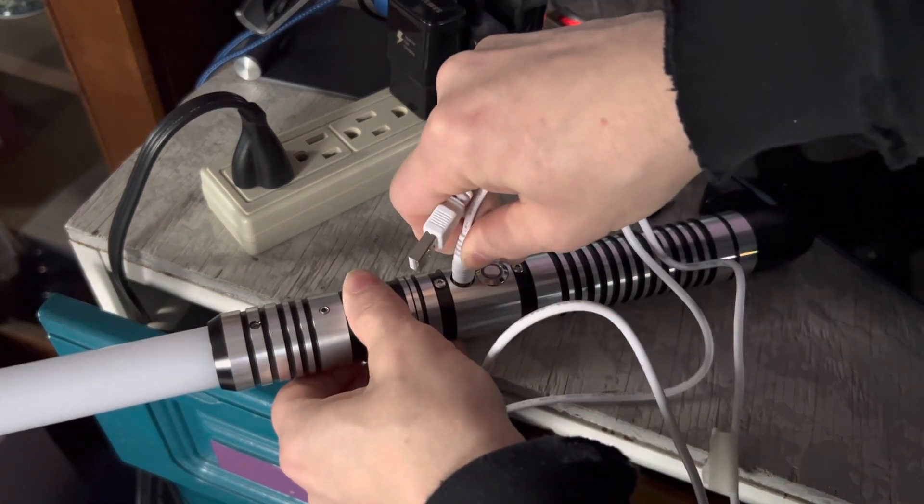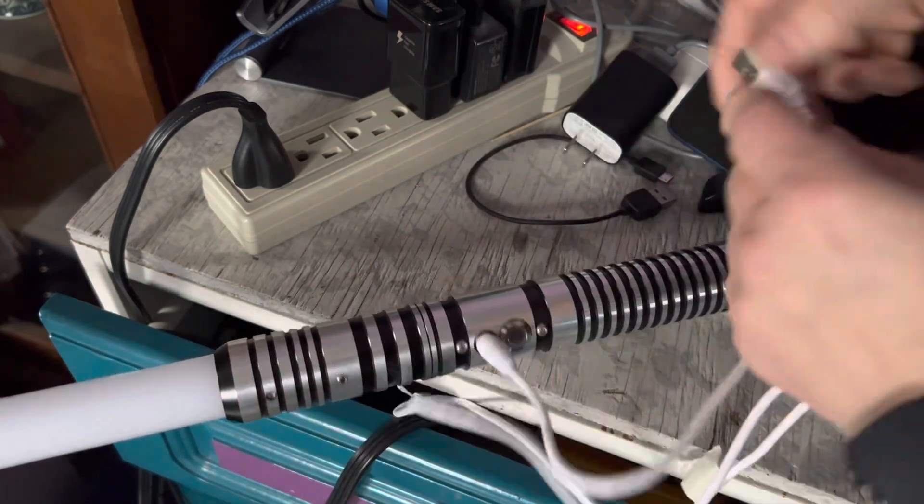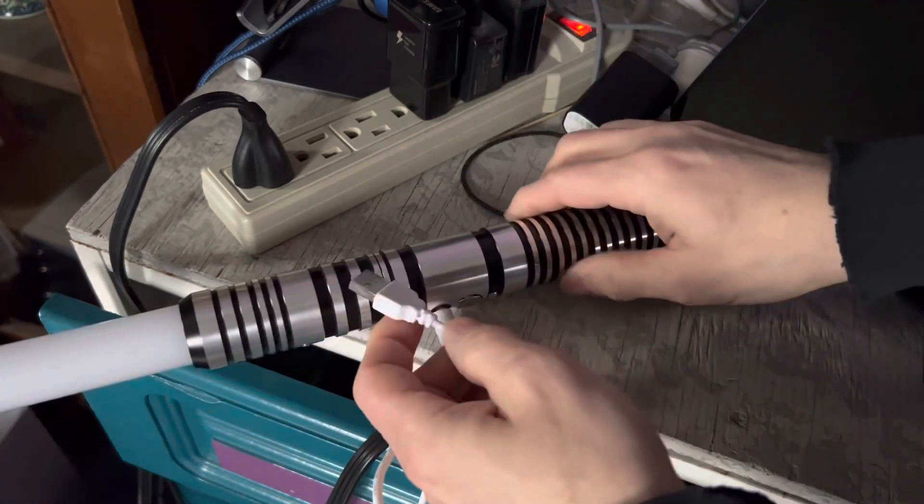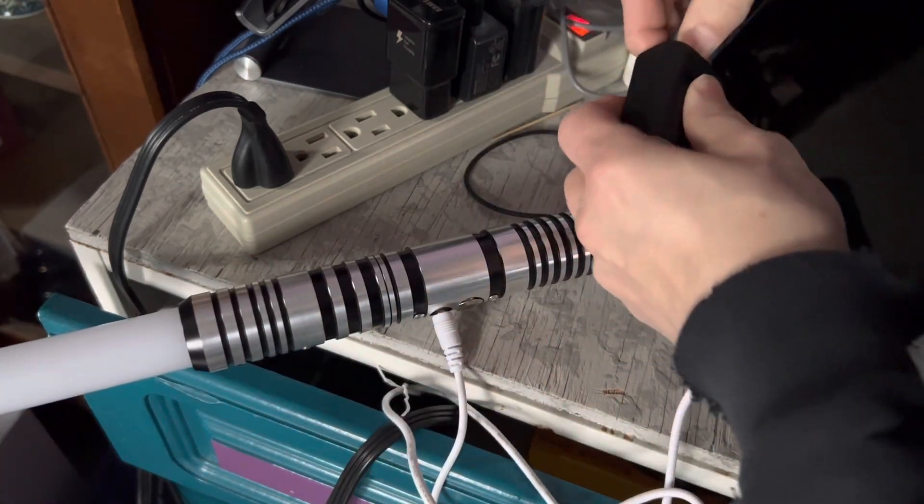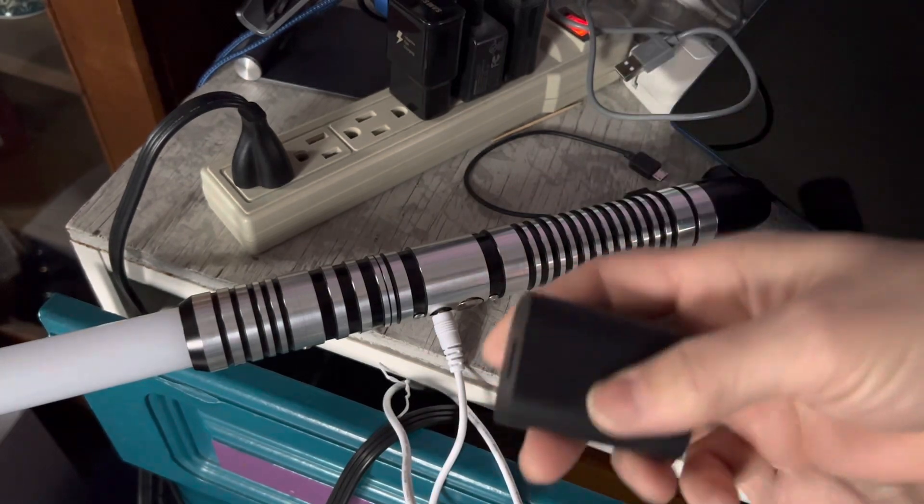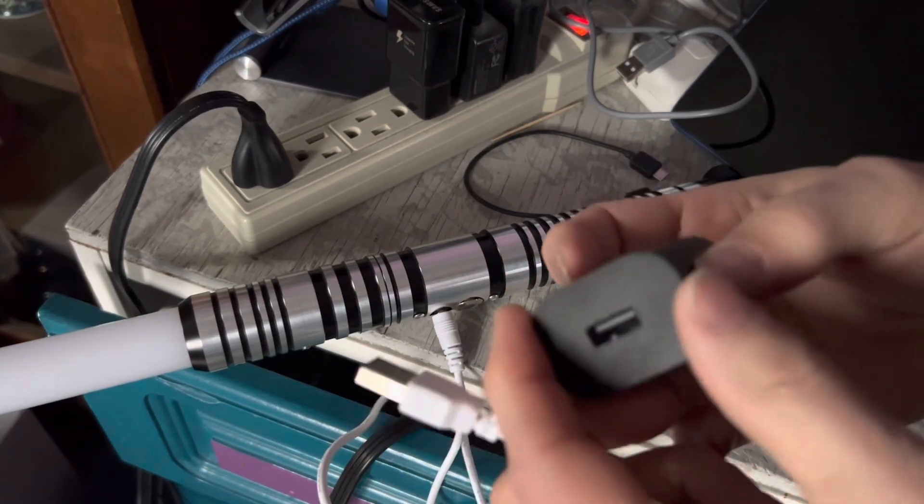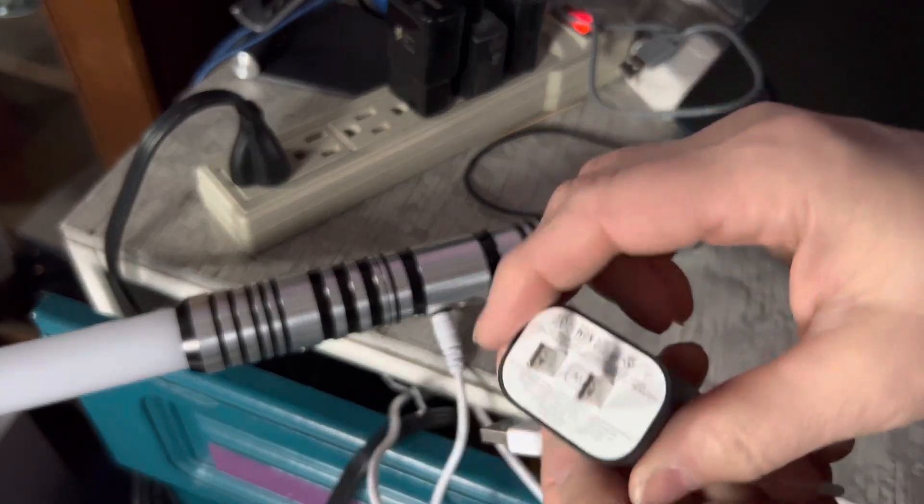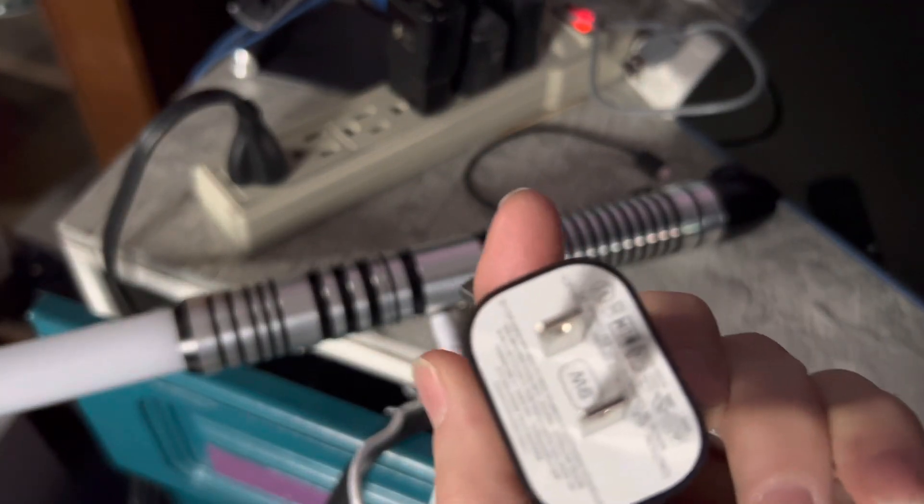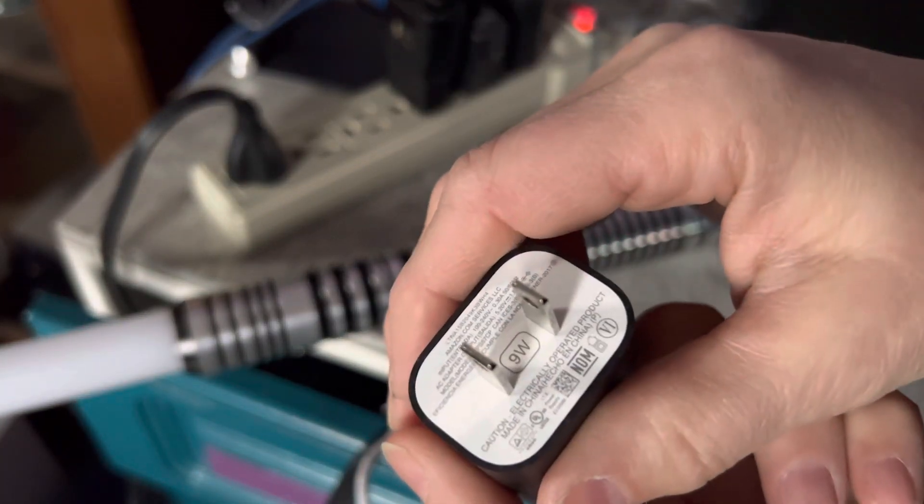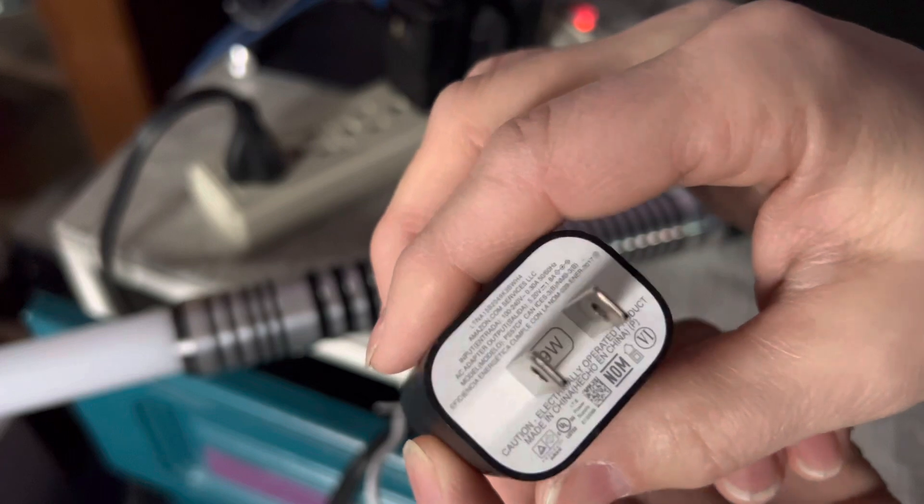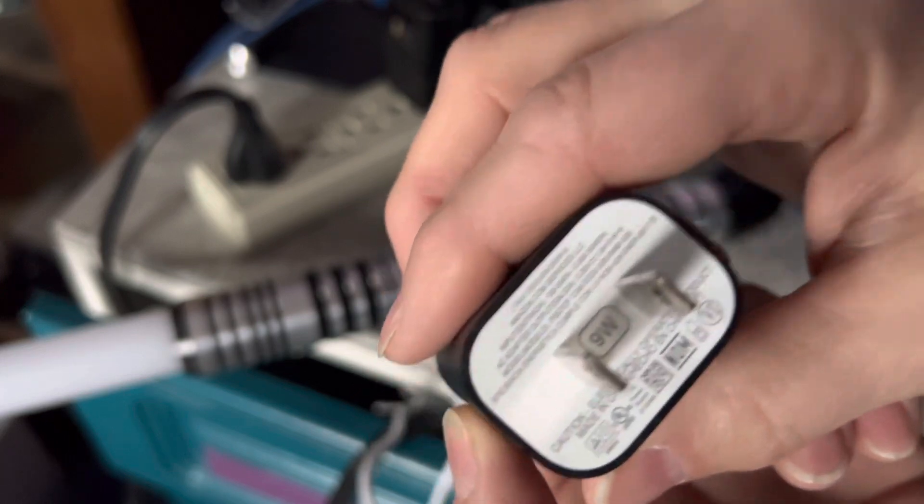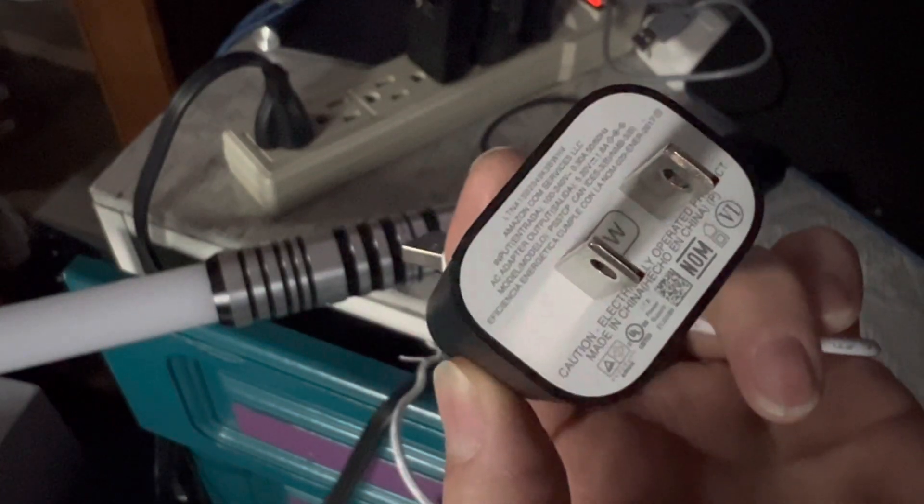So plugging this into the hilt right there. And this guy, this is my Amazon Fire tablet charger. I use a phone charger as well. But right here, it'll tell me exactly what the voltage and amperage are.